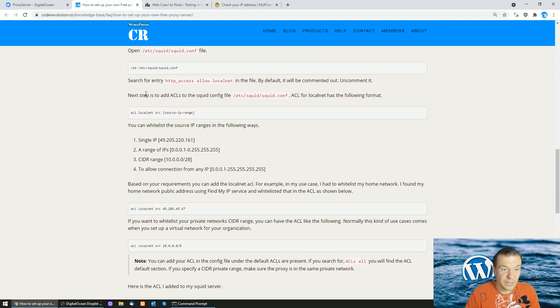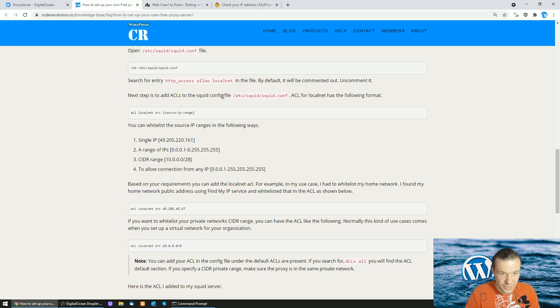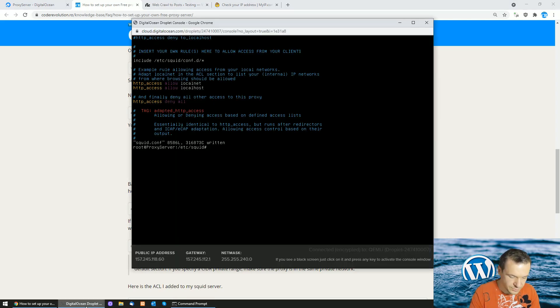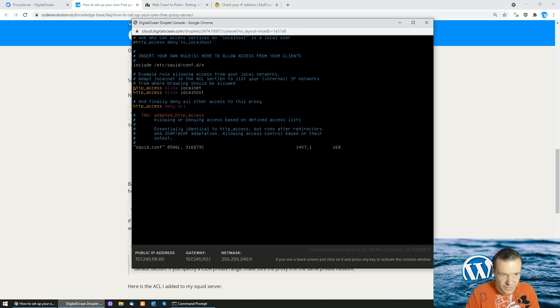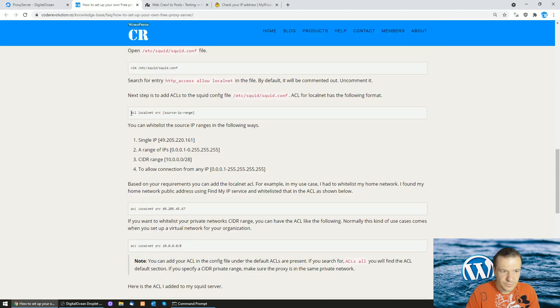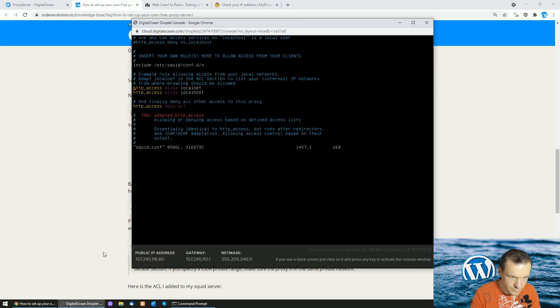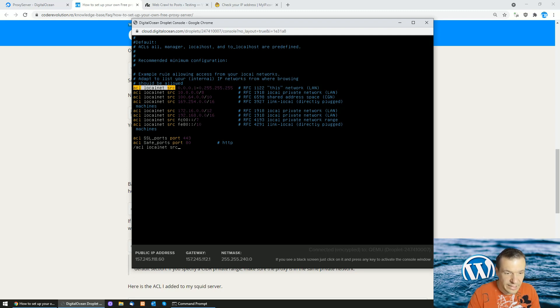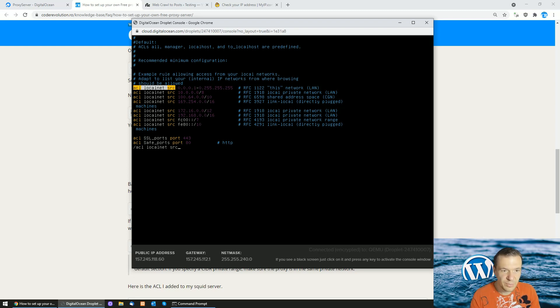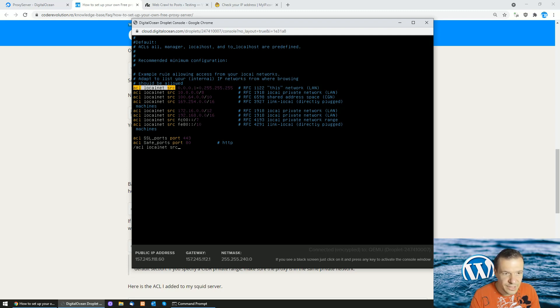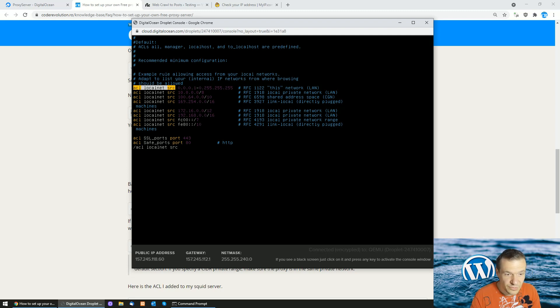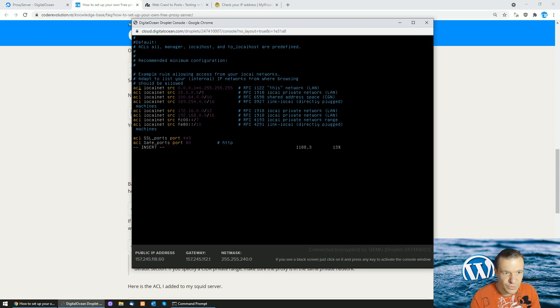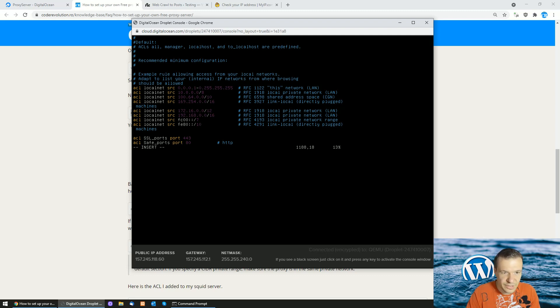Next step is to edit the IP range which is allowed to connect to your proxy. We will once again edit the squid.conf file. Normally you can do this from a single editing, but I am helping you guys to get used to the vim editor. Search for 'acl localnet src'. Hit enter, then hit I to go to edit mode. Here you can write the IP address ranges which are allowed to connect to this proxy.